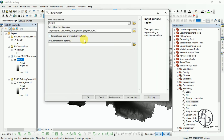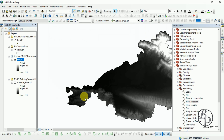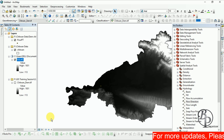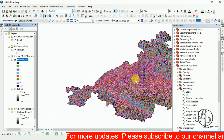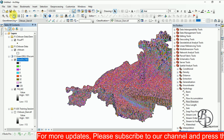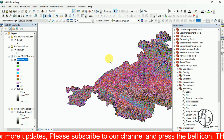For Flow Direction, the input is the Fill raster. Save it to the default location since it is not the final output. This is the Flow Direction raster output.